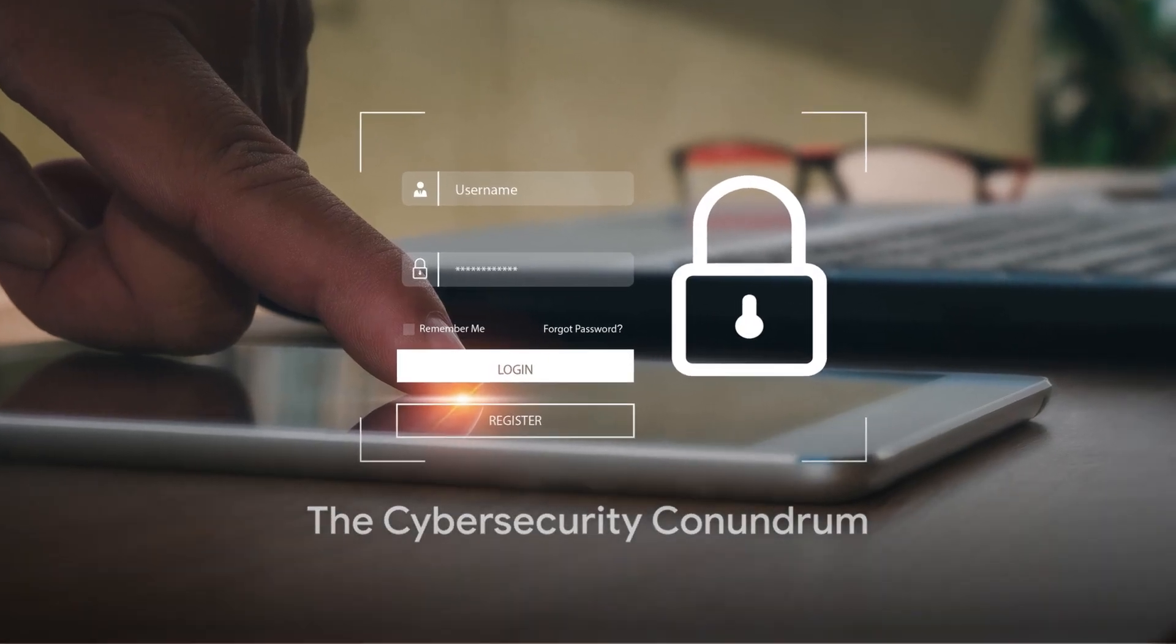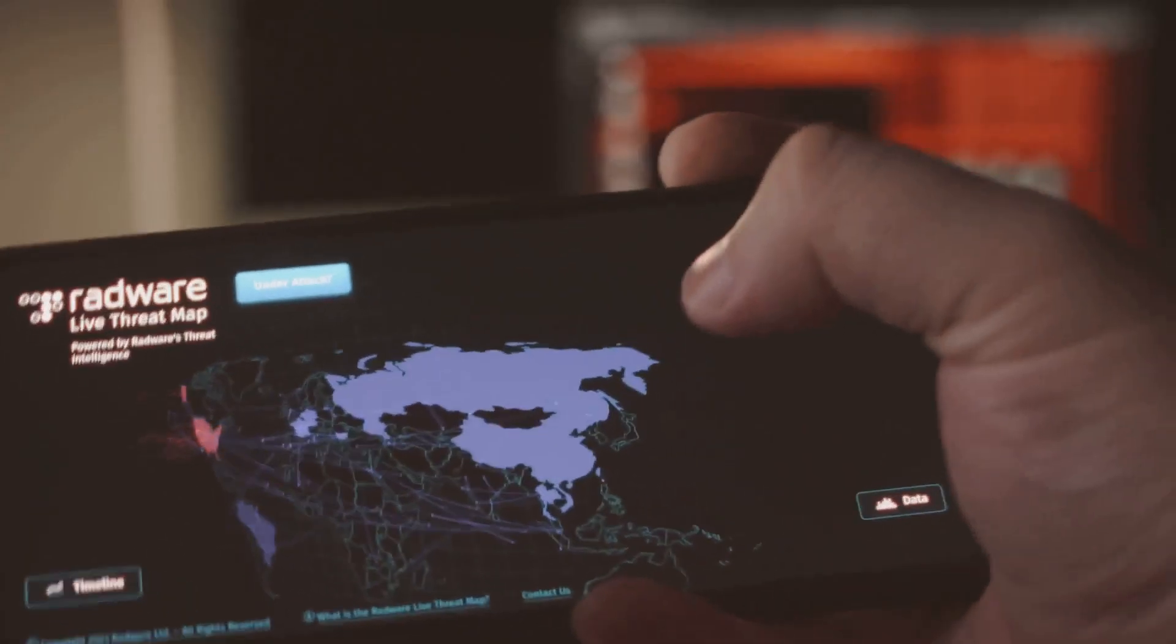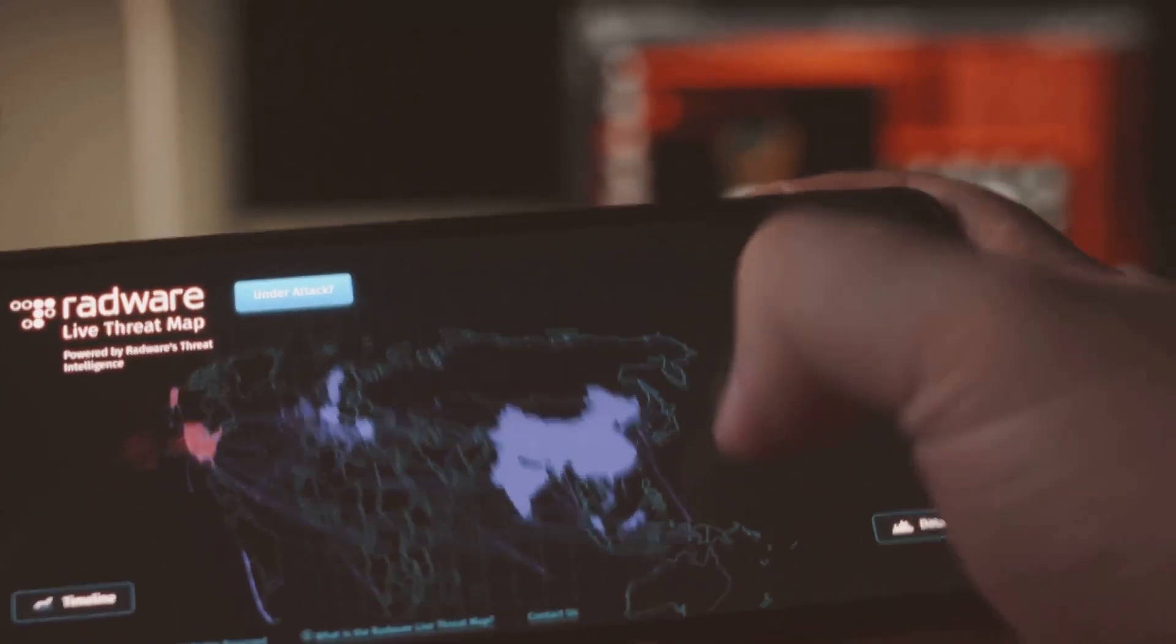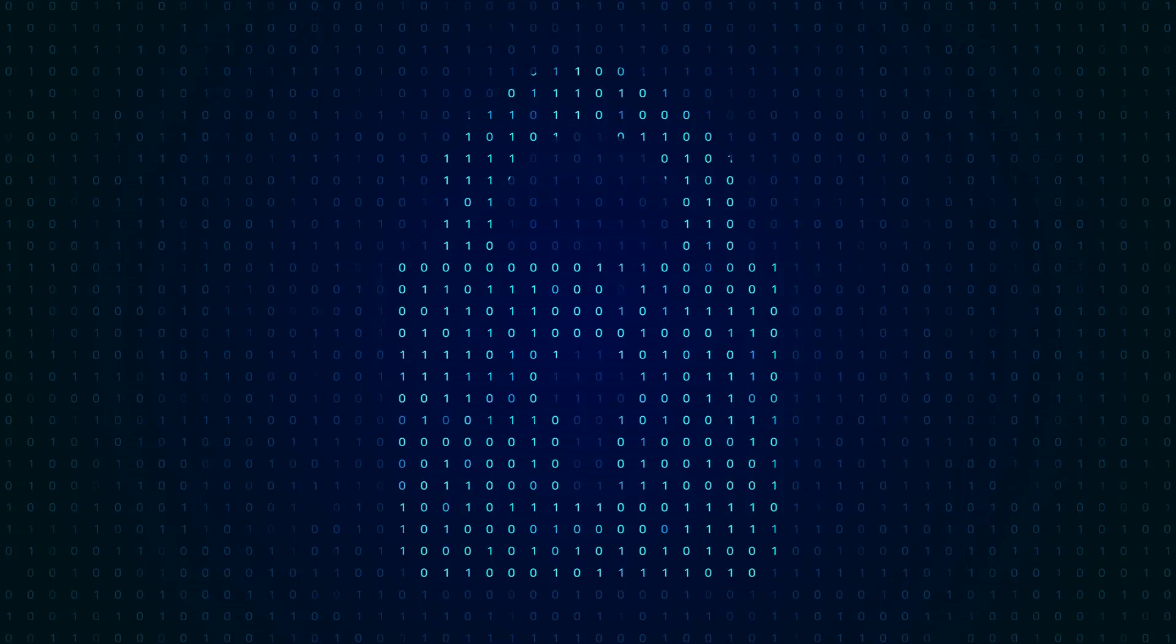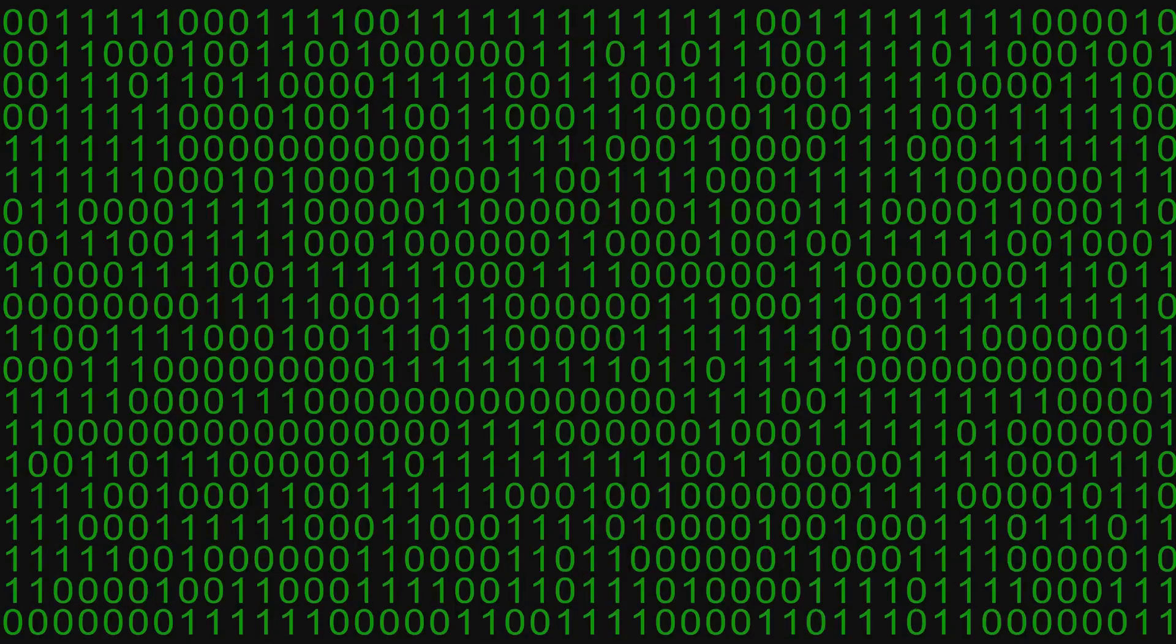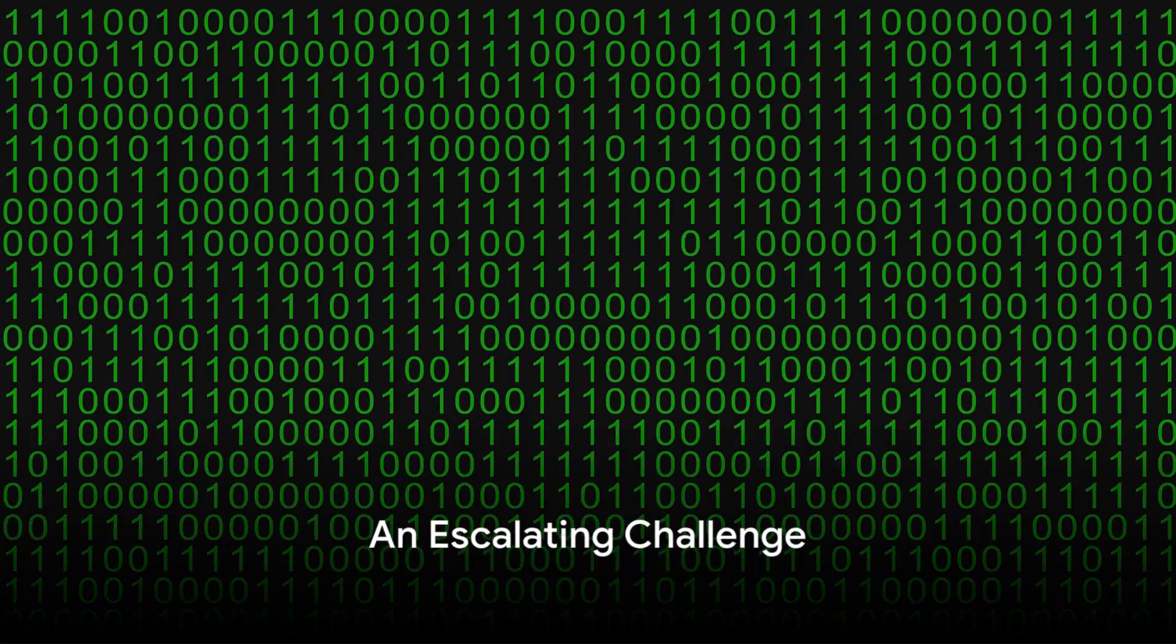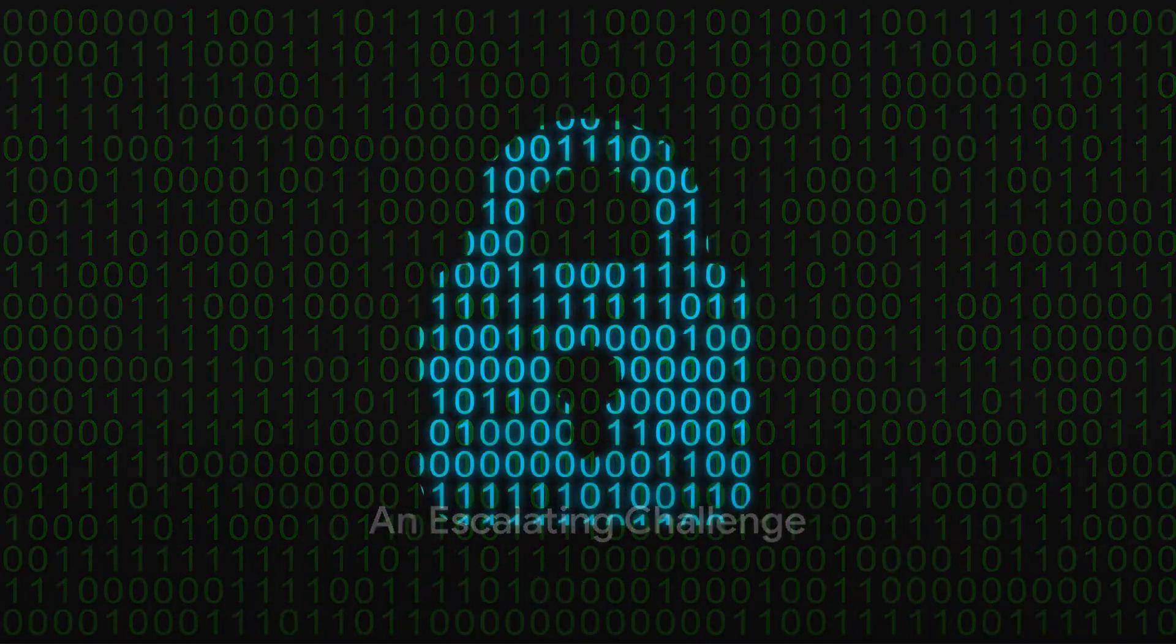In this digital age, as we make leaps in technology, we also face an uphill battle against cyber threats. This paradox, this conundrum, is what makes cybersecurity more than just a buzzword. It's an escalating challenge, a crucial puzzle that we all need to solve.